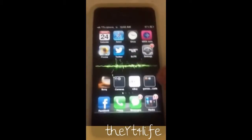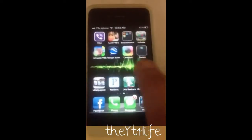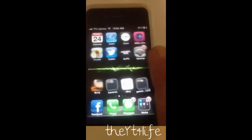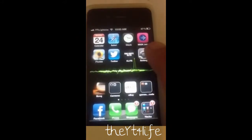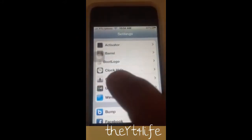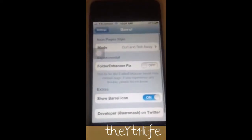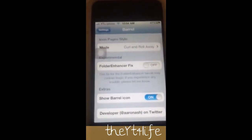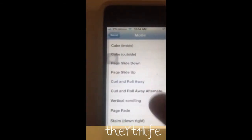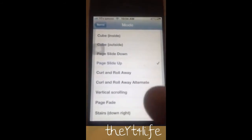Today I'm going to talk about changing the way the pages scroll. So what you need to do, you need to go to Cydia and download Barrel. You can easily change the way you view your pages.